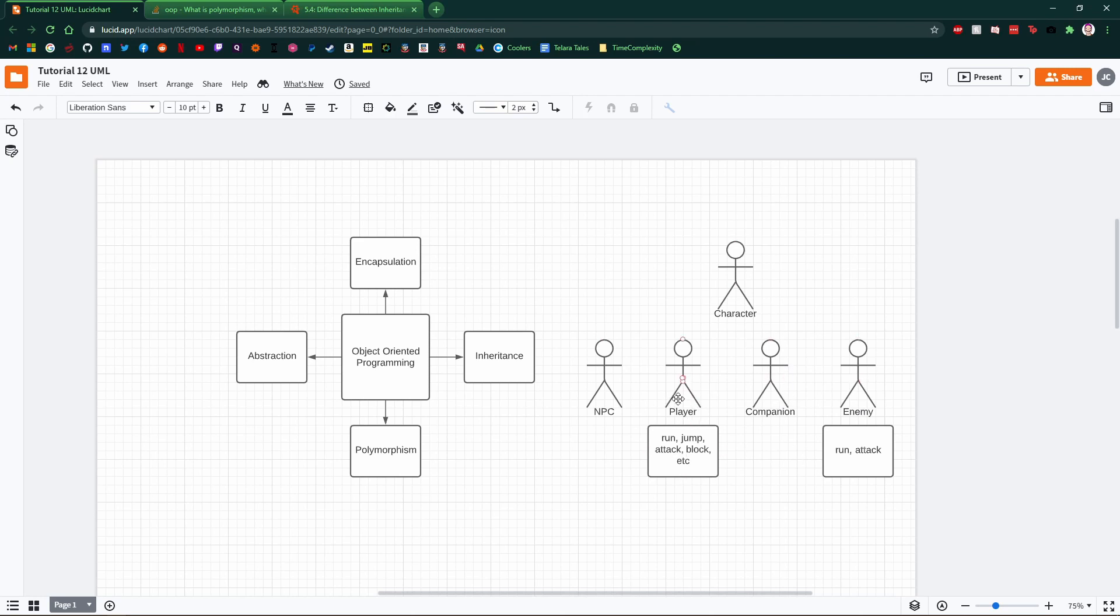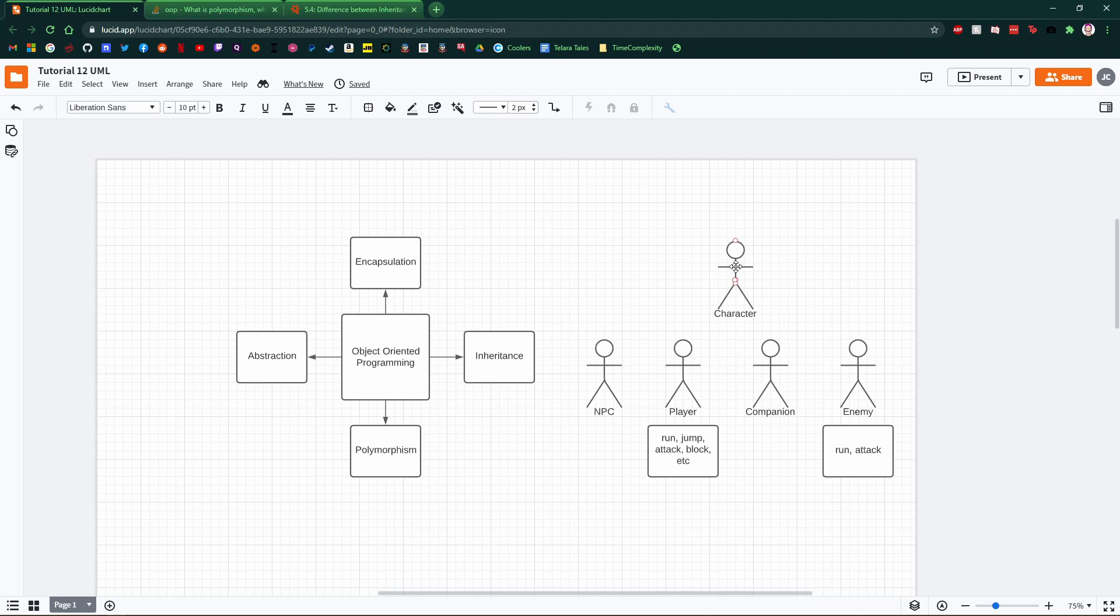However, all of them are derived from character, which is how they, which is to say that they inherit from a character. So we will be creating a character, which just so happens to be a player, a companion, an enemy, or an NPC.